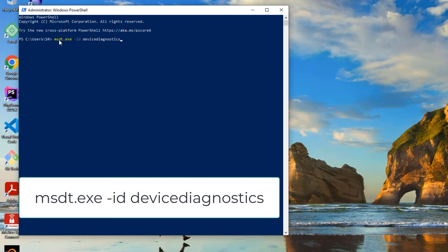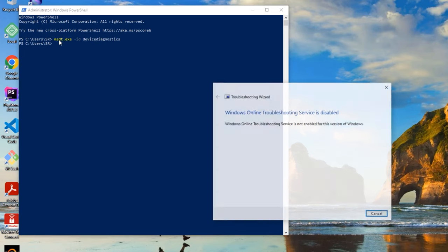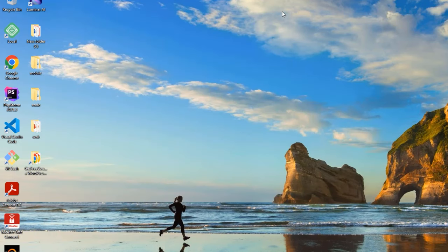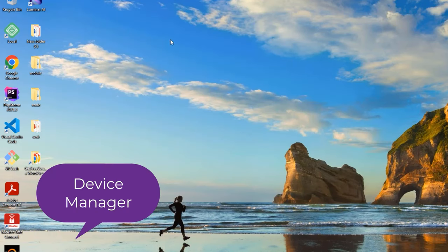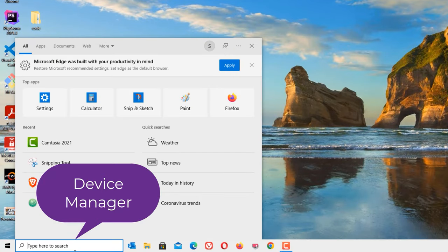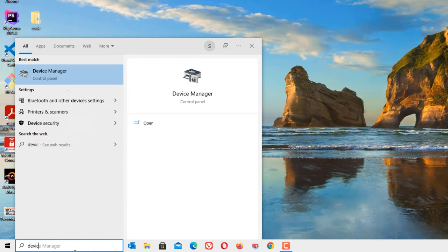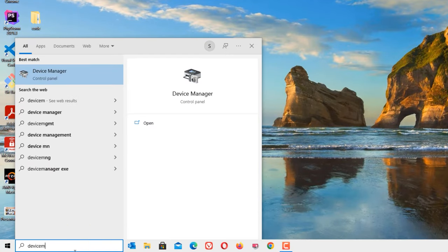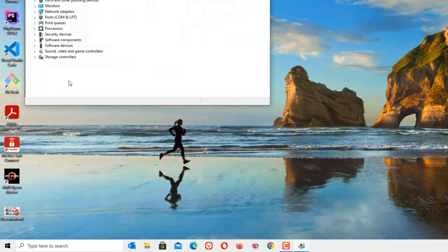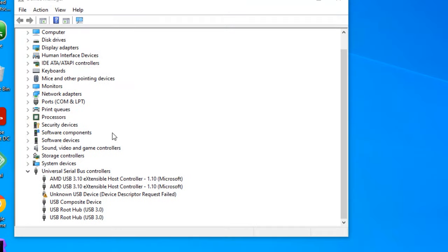Now move to the second step, that is Device Manager. Go to the Windows search bar and search for Device Manager. The best match result you will find, click on that. So here you can find if there's an error, that is USB device has not installed the drive or it is corrupted with the drive.